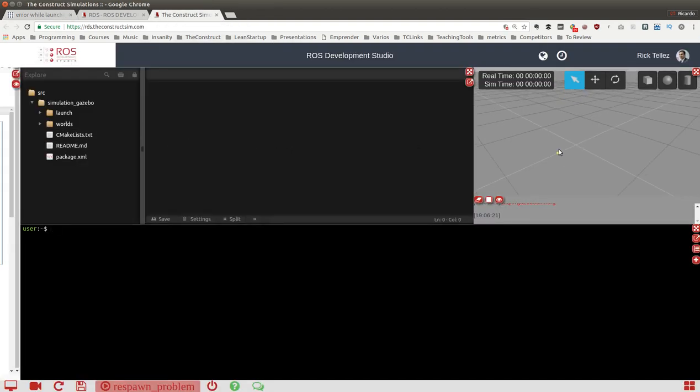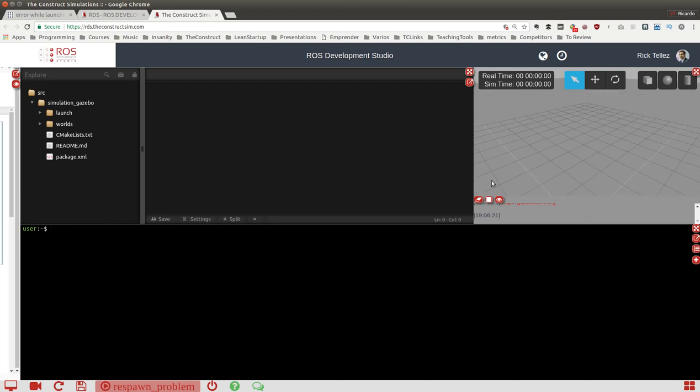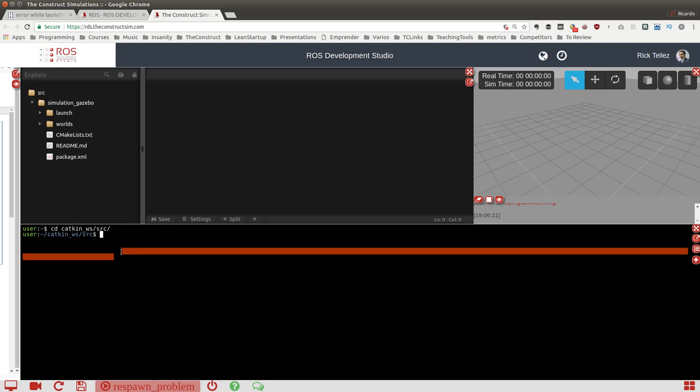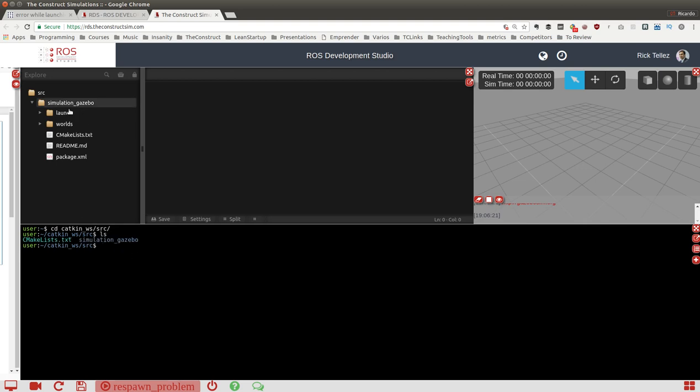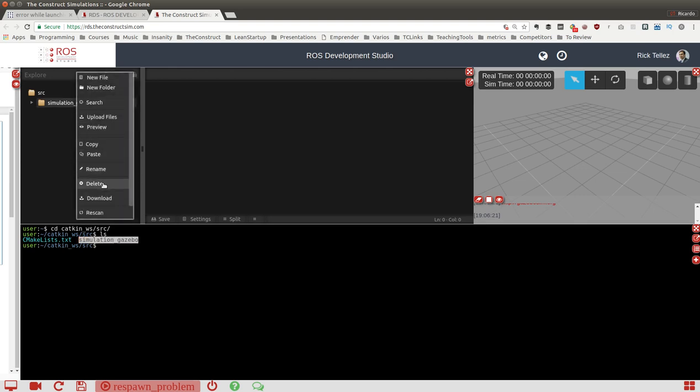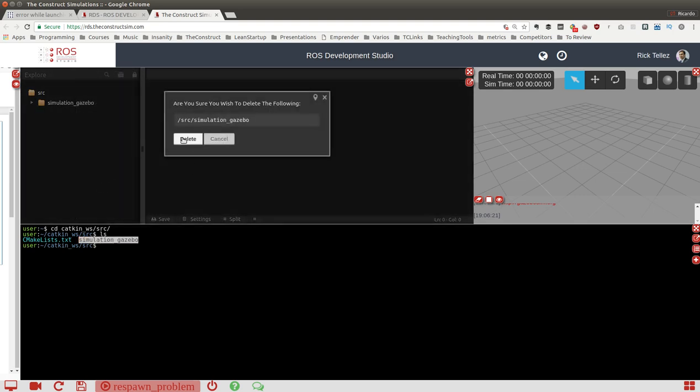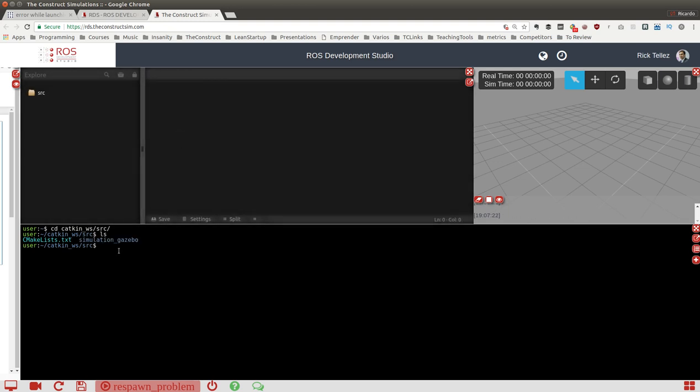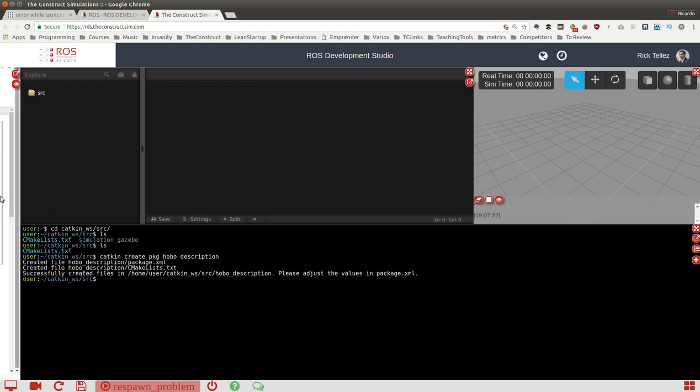The simulation is here but we don't use it now. Let's create the package first. We go to the catkin workspace source, this space is the one shown here. We have the simulation gazebo package that we don't need, so I can delete it. Now let's create this package: catkin_create_pkg hobo_description. It should appear here when it refreshes.